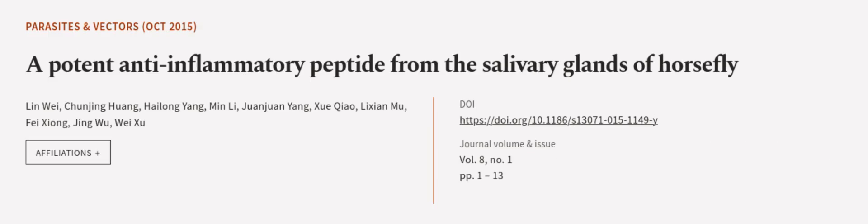This article was authored by Lin Wei Yi, Chun Jing Huang, Heilong Yang, and others. WeAreArticle.tv, links in the description below.